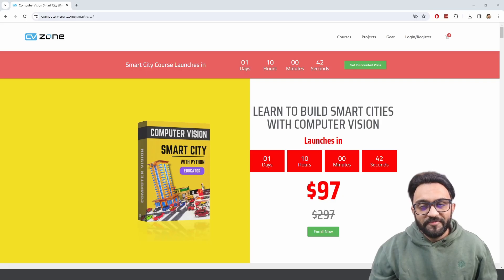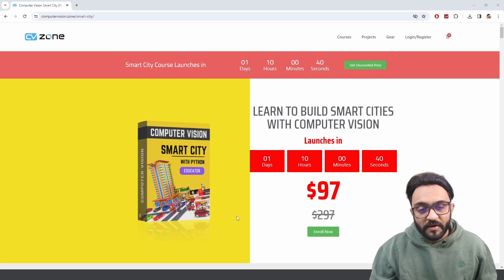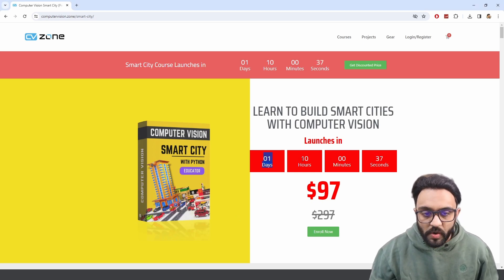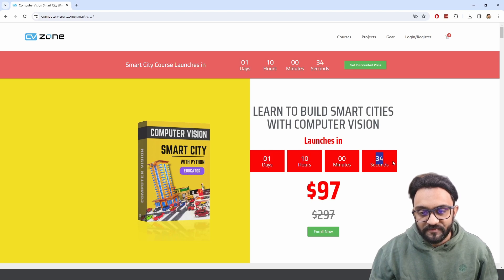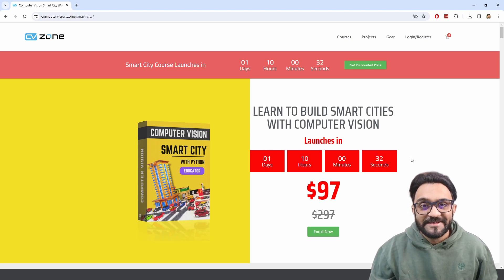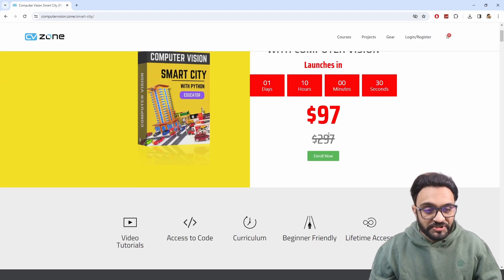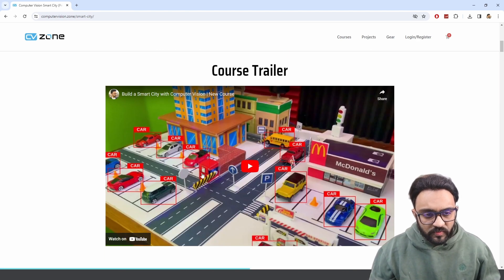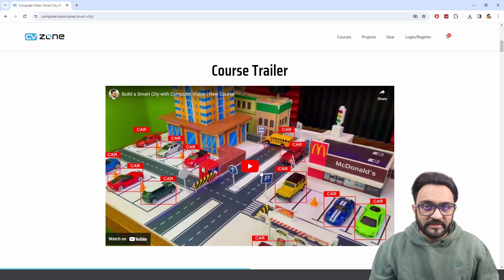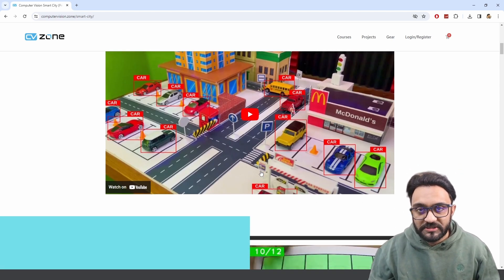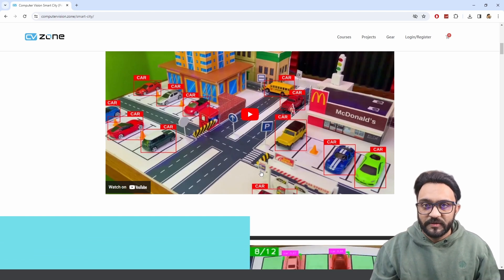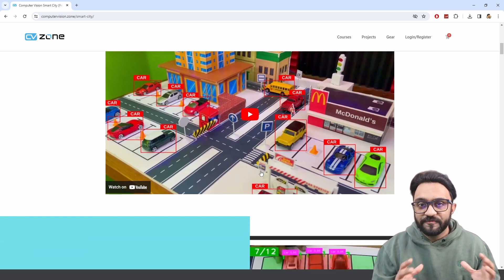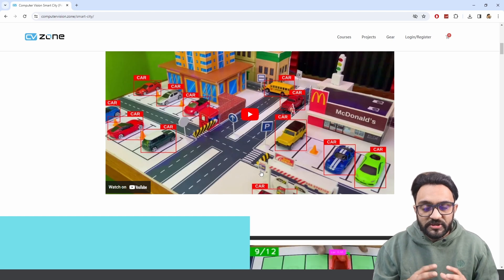Hey everyone, welcome to my channel. We are about to launch the Smart City course in just one day, 10 hours, and 36 seconds. I just wanted to share some of the demos. This is a course that will provide you with a lot of details on how to create a smart city with the hardware details and the software details as well. We have broken it down into functions so that you can use those functions again and again in different projects.